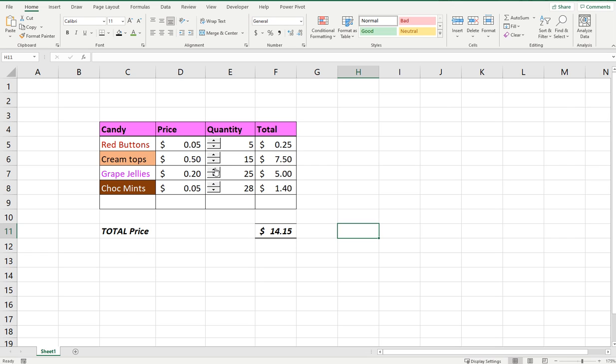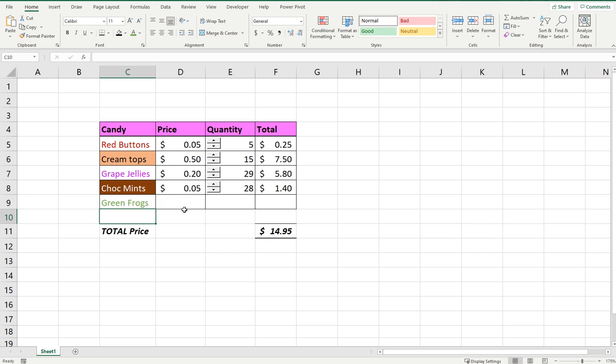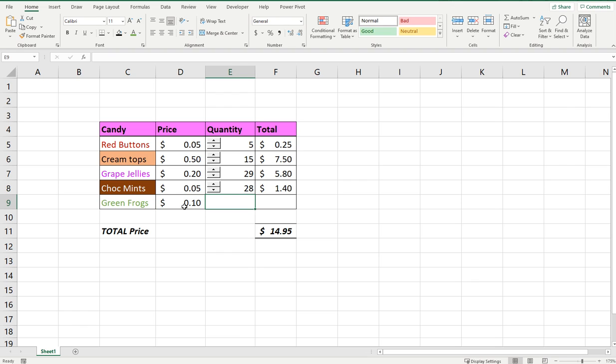I'm going to show you very quickly how to do this. First thing I'm going to do is add a new item in this list. Let's add green frogs and we'll put them at 10 cents each. We'll give it a quantity of one at this point and you can see that total equals 10 cents and it's added up to the total here.